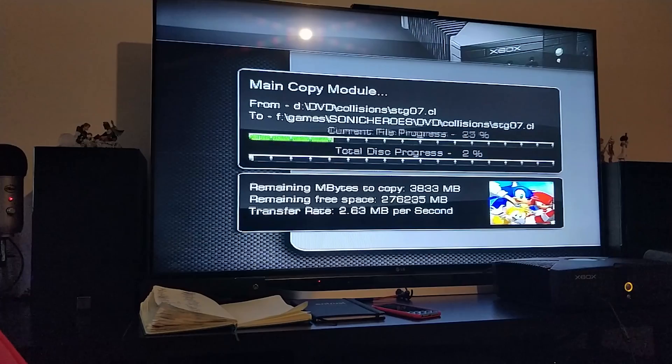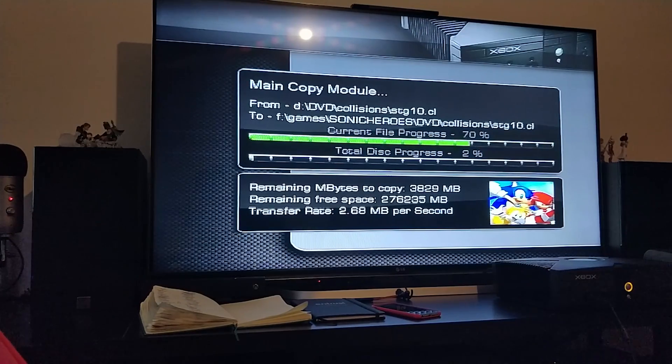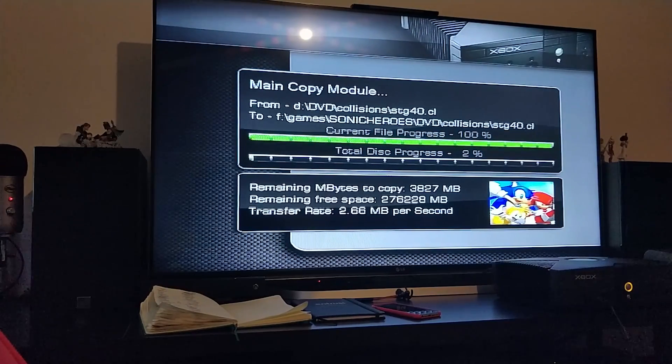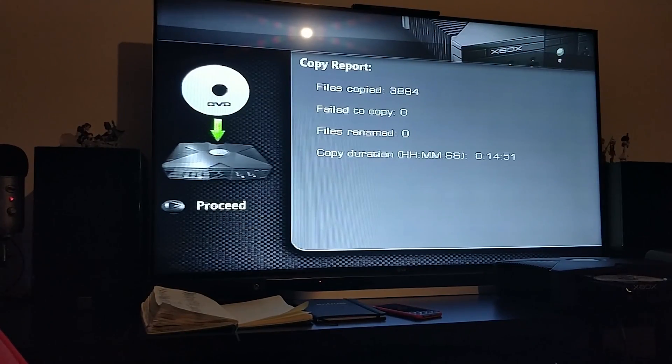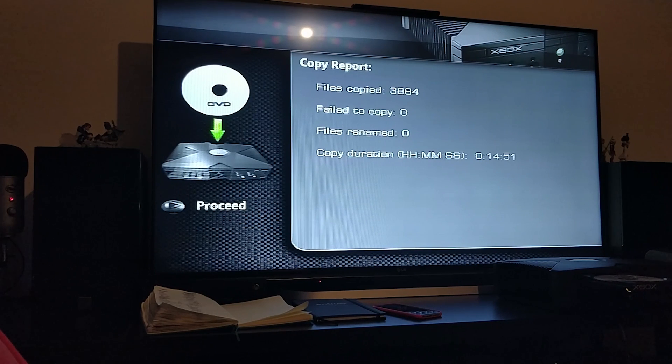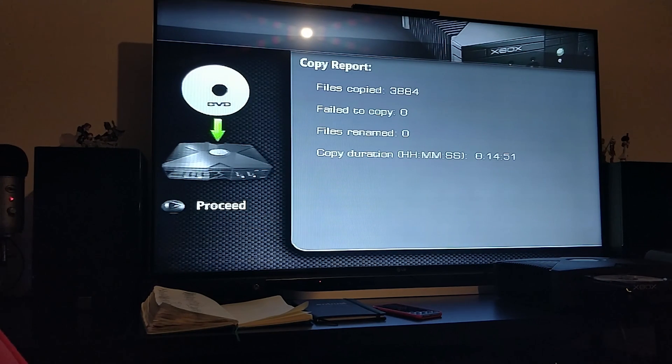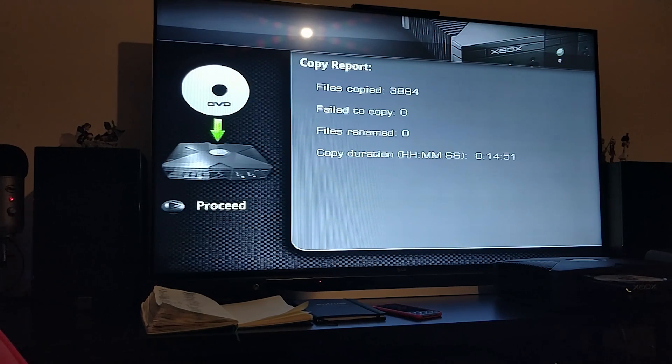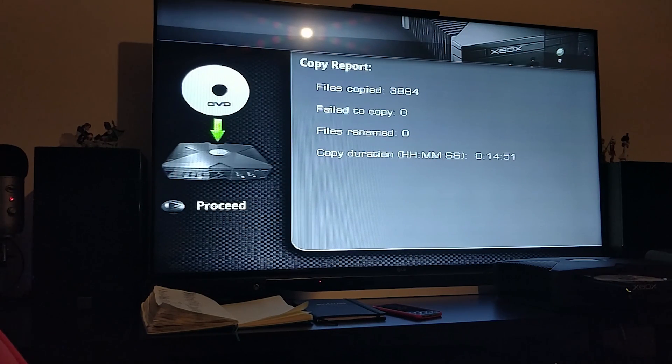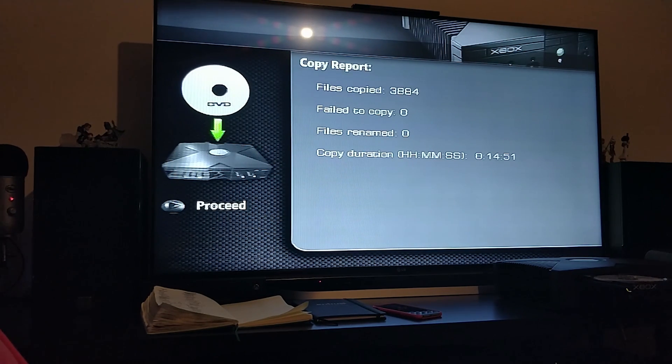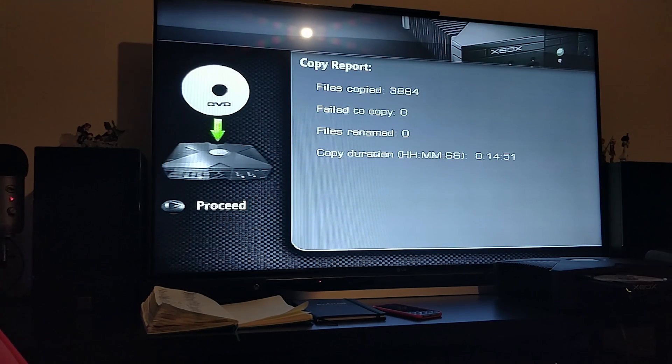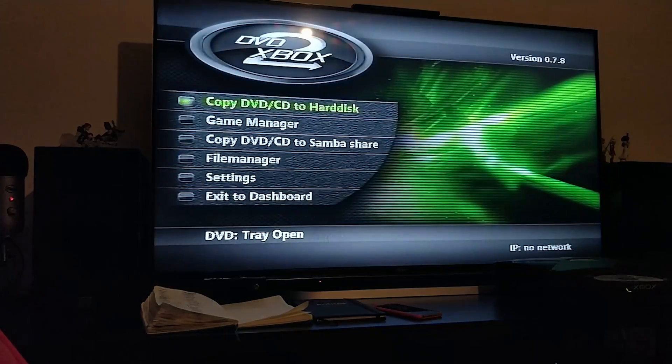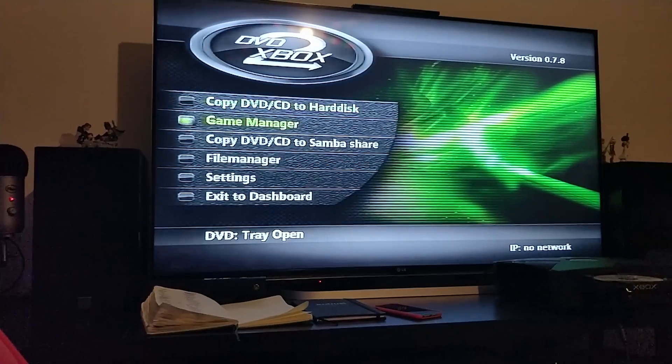As you can see, it is now done. It has copied 1984 files and zero failed copy, which is great. Copy duration took a total of 14 minutes and 51 seconds. So it is good that I did pause it.